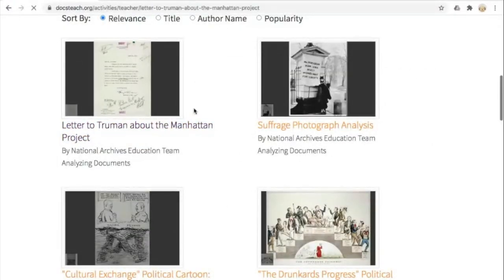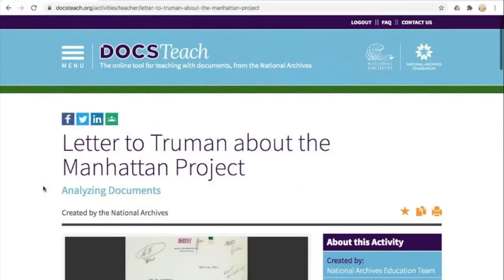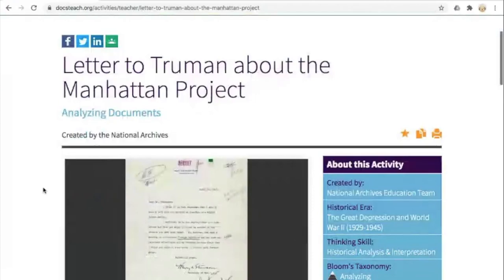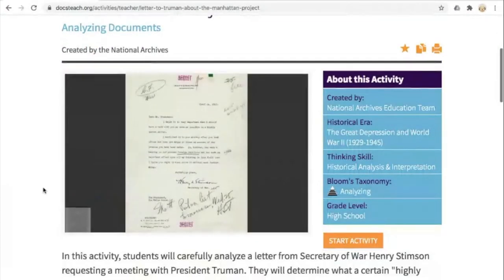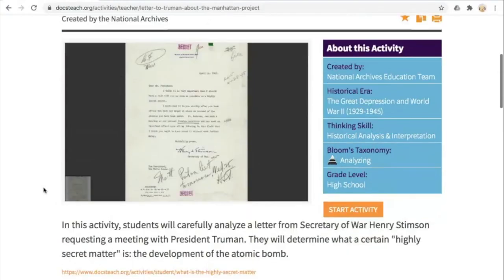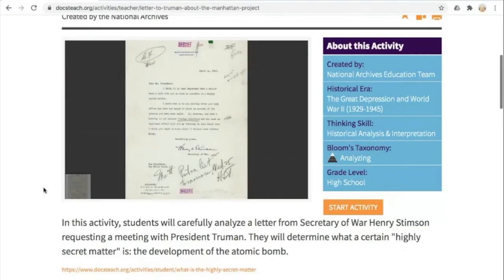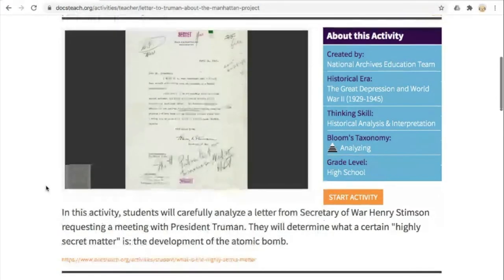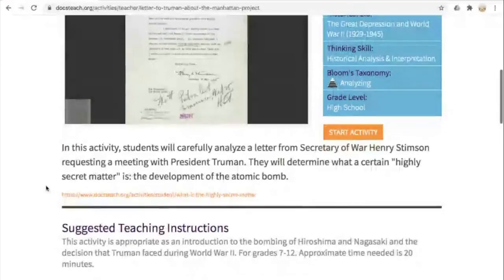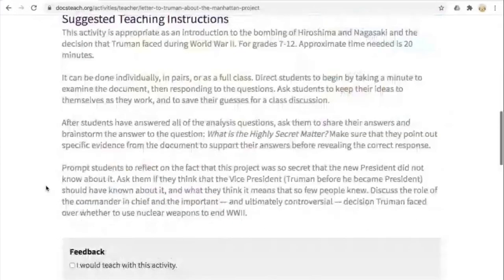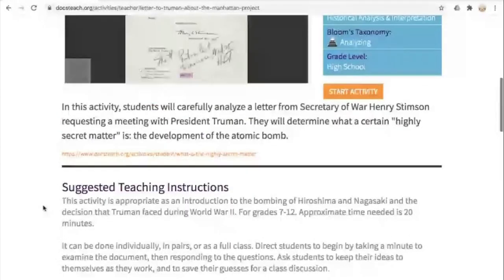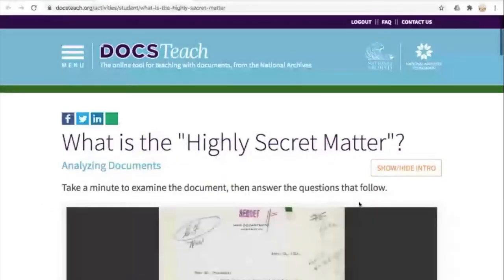I'm going to select a particular letter as an example to show you how these activities work. Here we are on the teacher page. If you've been in our other webinars, this is familiar — it shows who created it, what era it falls into, where it fits on Bloom's taxonomy, and the grade level. This one is recommended for high school but could be adapted for middle school. I'll click the Start Activity button to bring up the student page.